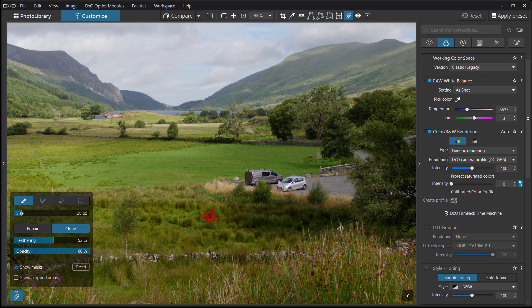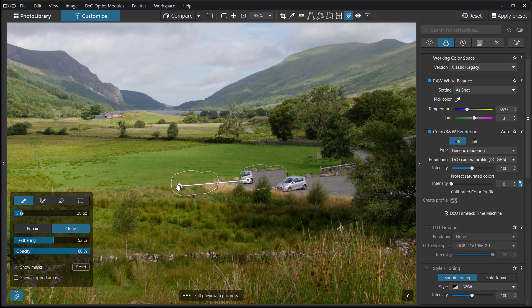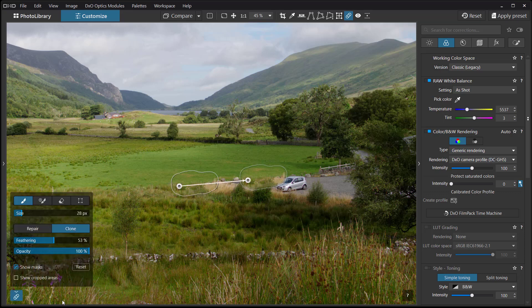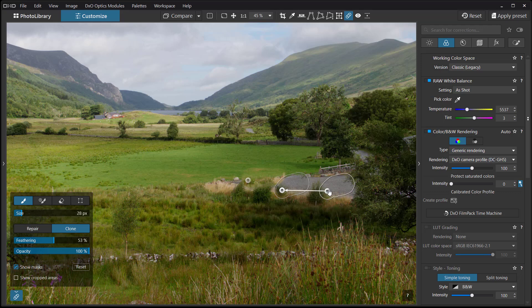Most image editing applications have a clone tool of sorts. In DXO Photo Lab 7 it works in a slightly different way and takes a little getting used to, but it works extremely well. Paint over the first car or van — it selects a source area automatically, which you can move to wherever is appropriate. Remove the second car, picking up a bit of gravel as the source.